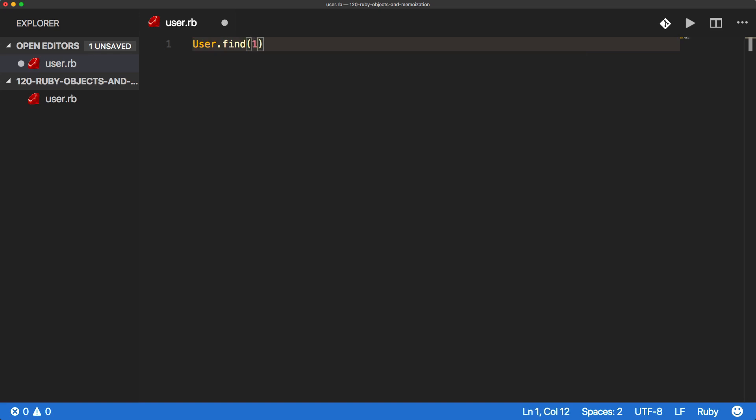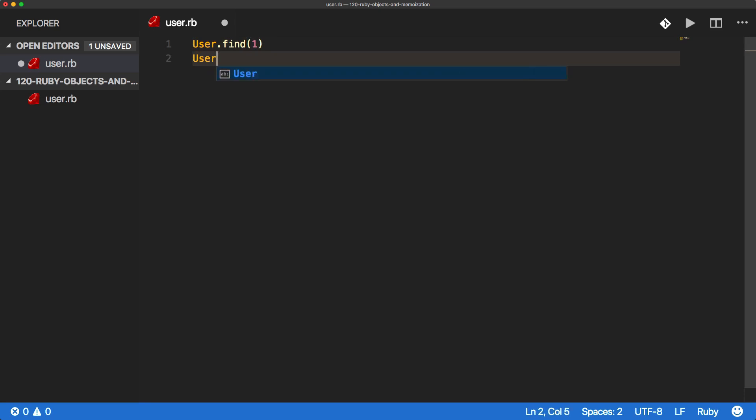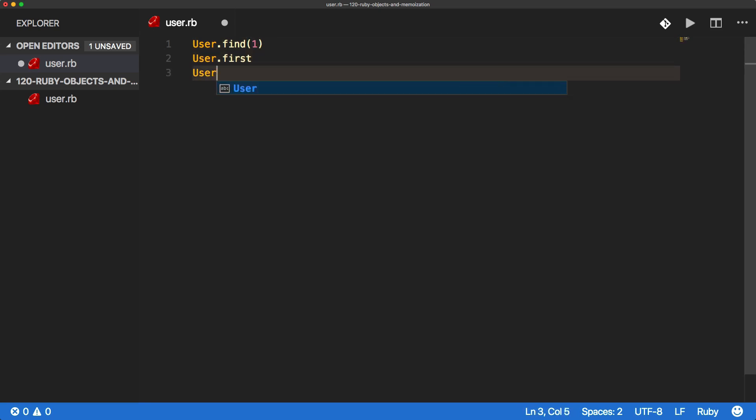So in this episode, I want to create an oversimplified version of this to where we can do a user.find, pass in an integer. We can also do a user.first to return the first one, and then a user.all to return all of them.